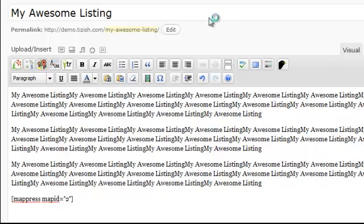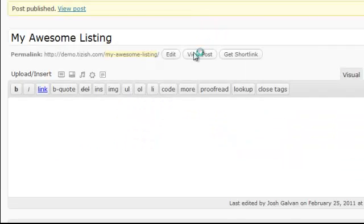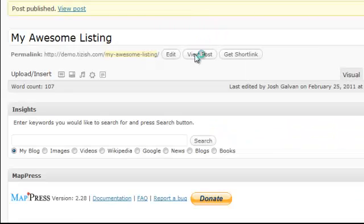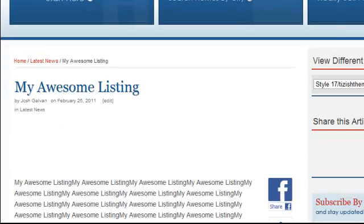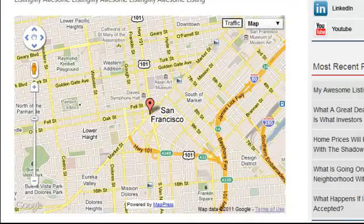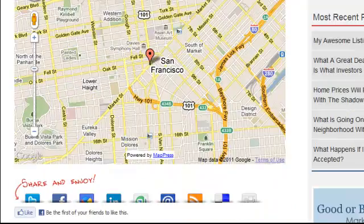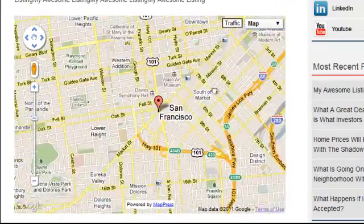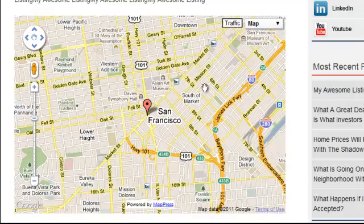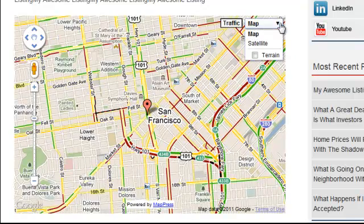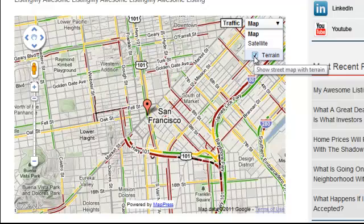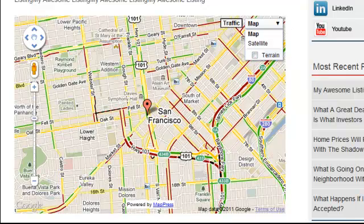Once it's published, we'll check it out and see what it looks like. Pretty straightforward and very easy to use. Now we click on View Post, scroll down, and there's our map perfectly put into place. This is a fully functional map — people can click on options to see traffic, different terrain, and all that. It's a full-on functioning map.